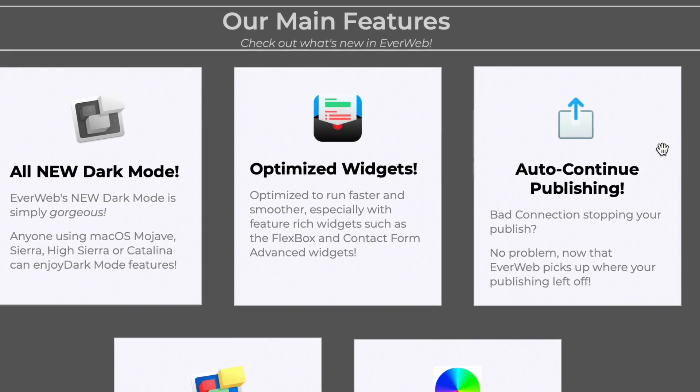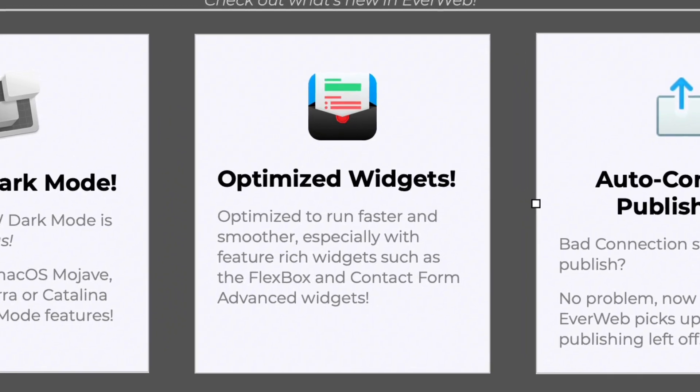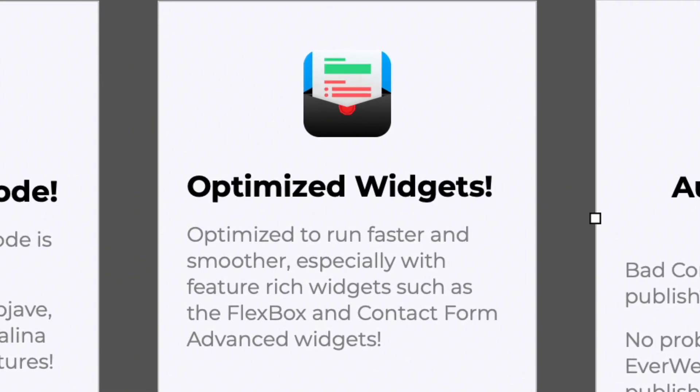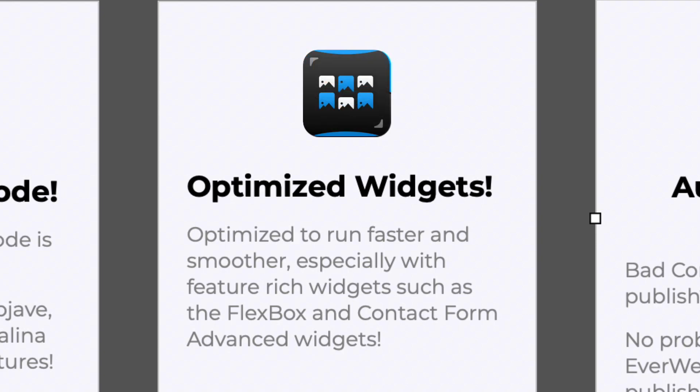Our all-new widget rendering engine offers a significantly faster, smoother and more responsive user experience, especially when using feature-rich widgets such as the Contact Form Advanced, Image Gallery and Flexbox widgets, or when you have a lot of widgets on your page.